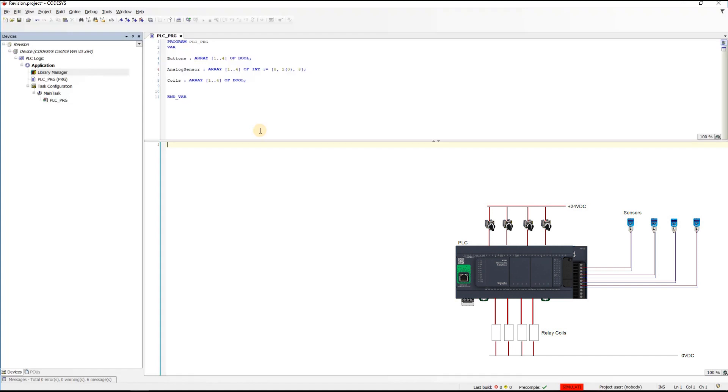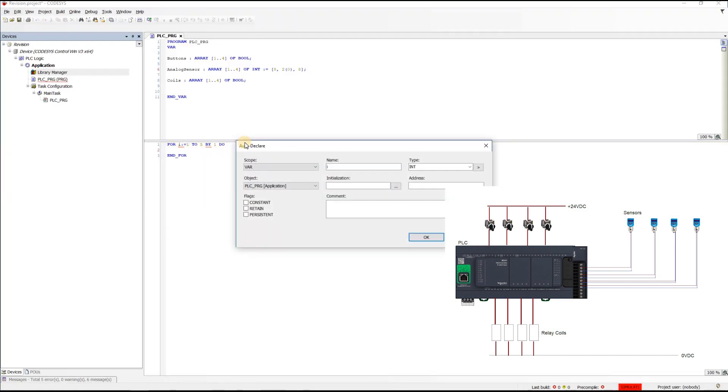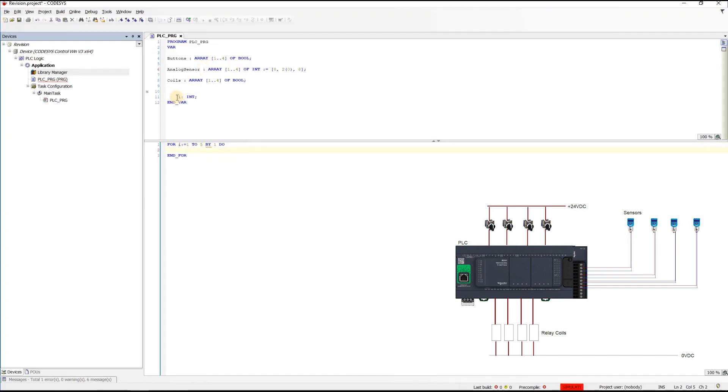I'm going to add a for loop which will iterate through all the motors. I'll say for i equals 1, 2, 5, 5, 1, do. Let's define the i as an integer.